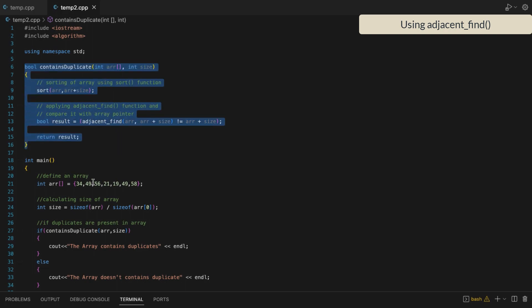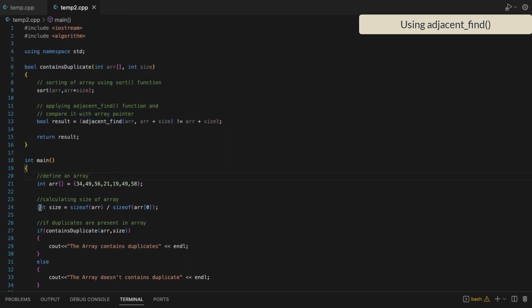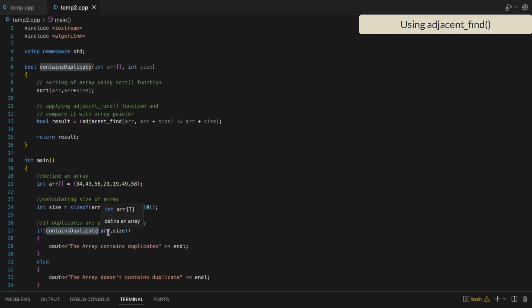We have created this function to check if an array contains any duplicate value or not. We calculated the size of the array and then called this function by passing the array and its size as arguments. If it returns true, it means the array has a duplicate value.